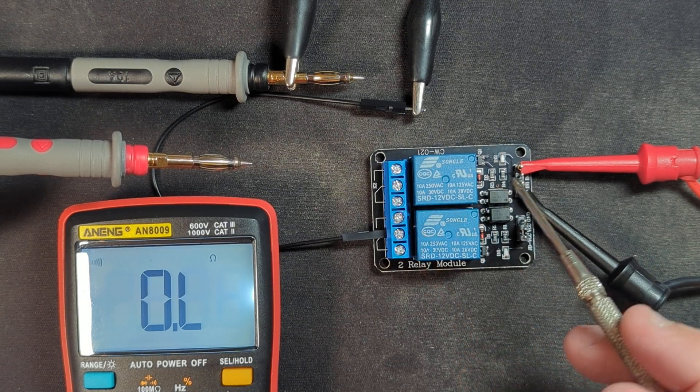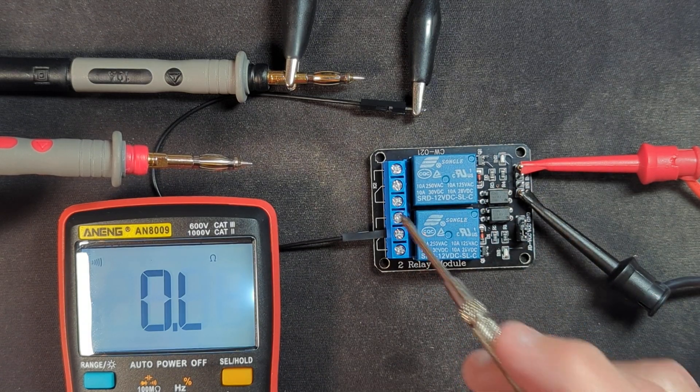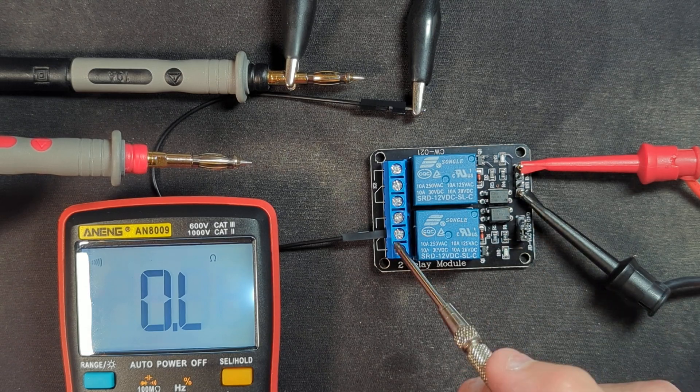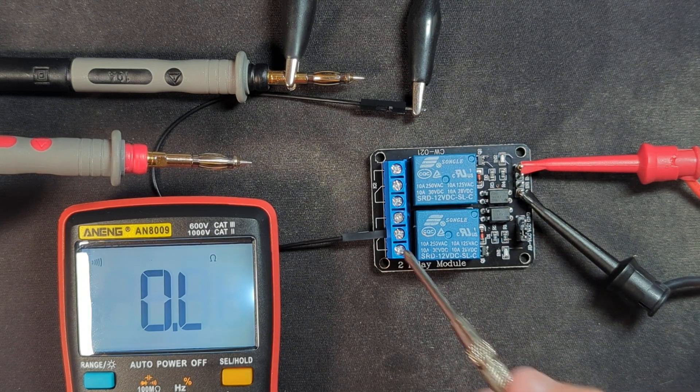So when the relay is triggered, these two get connected. And before it's triggered, these two are connected.